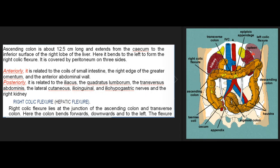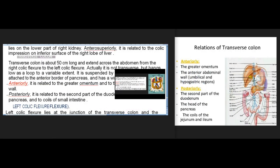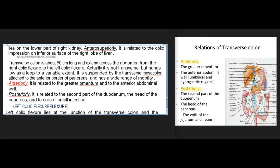The ascending colon is about 12.5 centimeters long and extends from the cecum to the inferior surface of the right lobe of the liver, where it bends left to form the right colic flexure. It is covered by peritoneum on three sides. Anteriorly it is related to coils of small intestine, the right edge of the greater omentum, and the anterior abdominal wall. Posteriorly it is related to the iliacus, quadratus lumborum, transversus abdominis, lateral cutaneous, ilioinguinal and iliohypogastric nerves, and the right kidney.